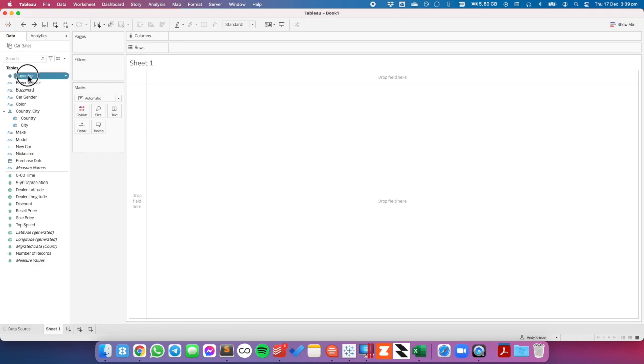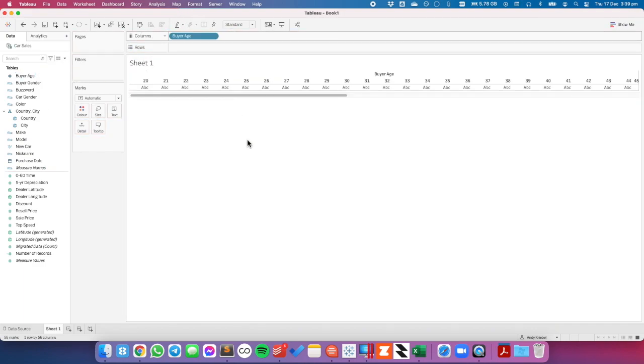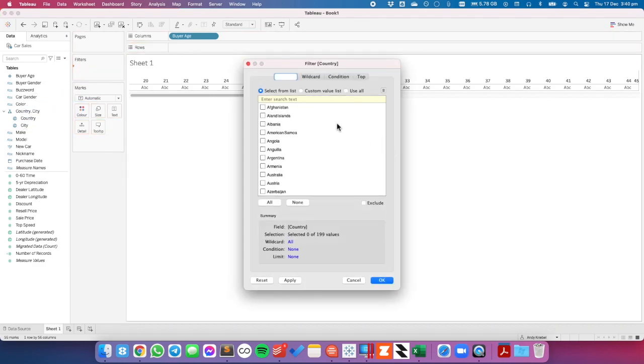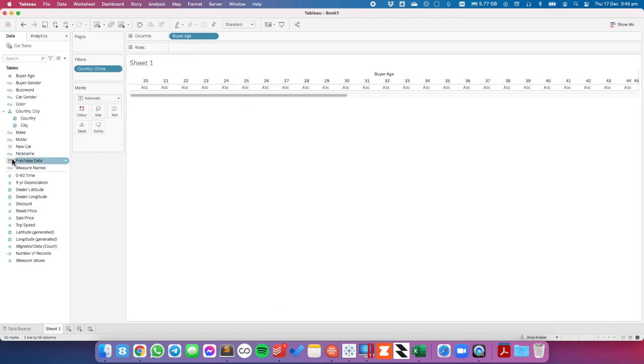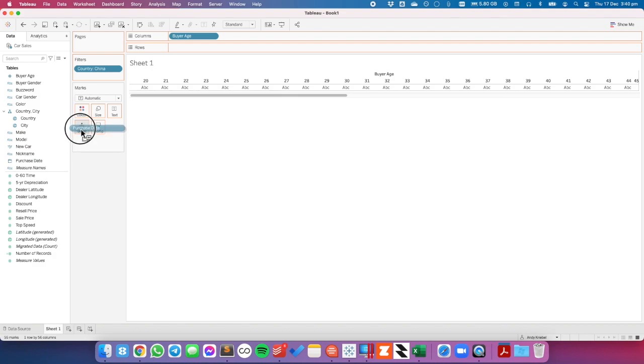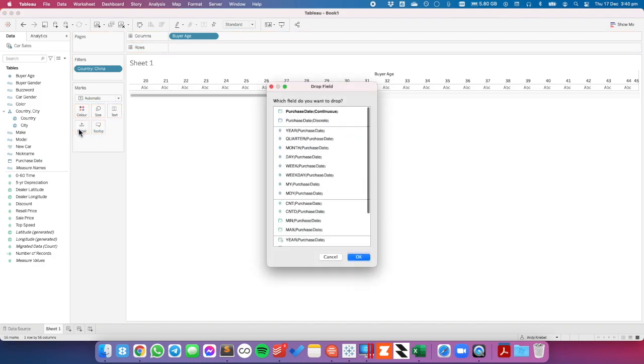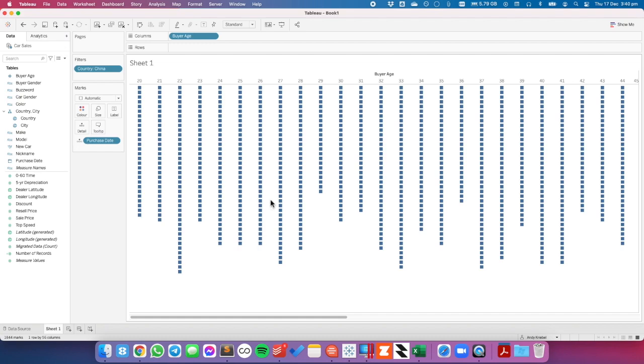The first thing I'm going to do is look at car sales by buyer age. I'm going to go ahead and look at just those sales in China. And I want to look at each individual sale. So I'm going to right click and drag purchase date to the detail shelf and choose discrete. And you can see now we have each individual purchase within China on each date.